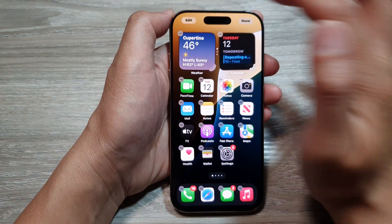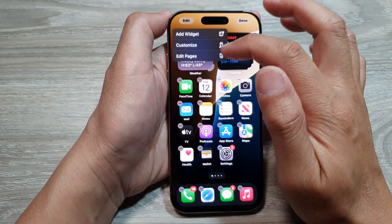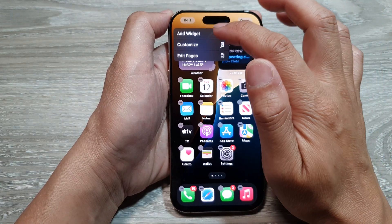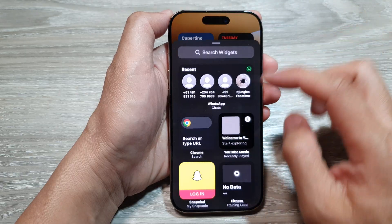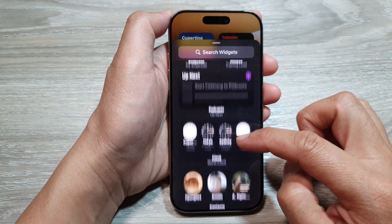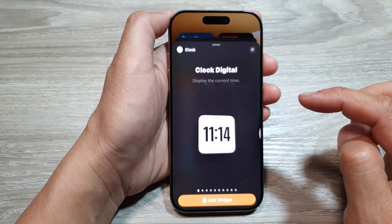Next, tap on Edit. Now from the pop-up, tap on Add Widget. Then scroll down and tap on Clock.